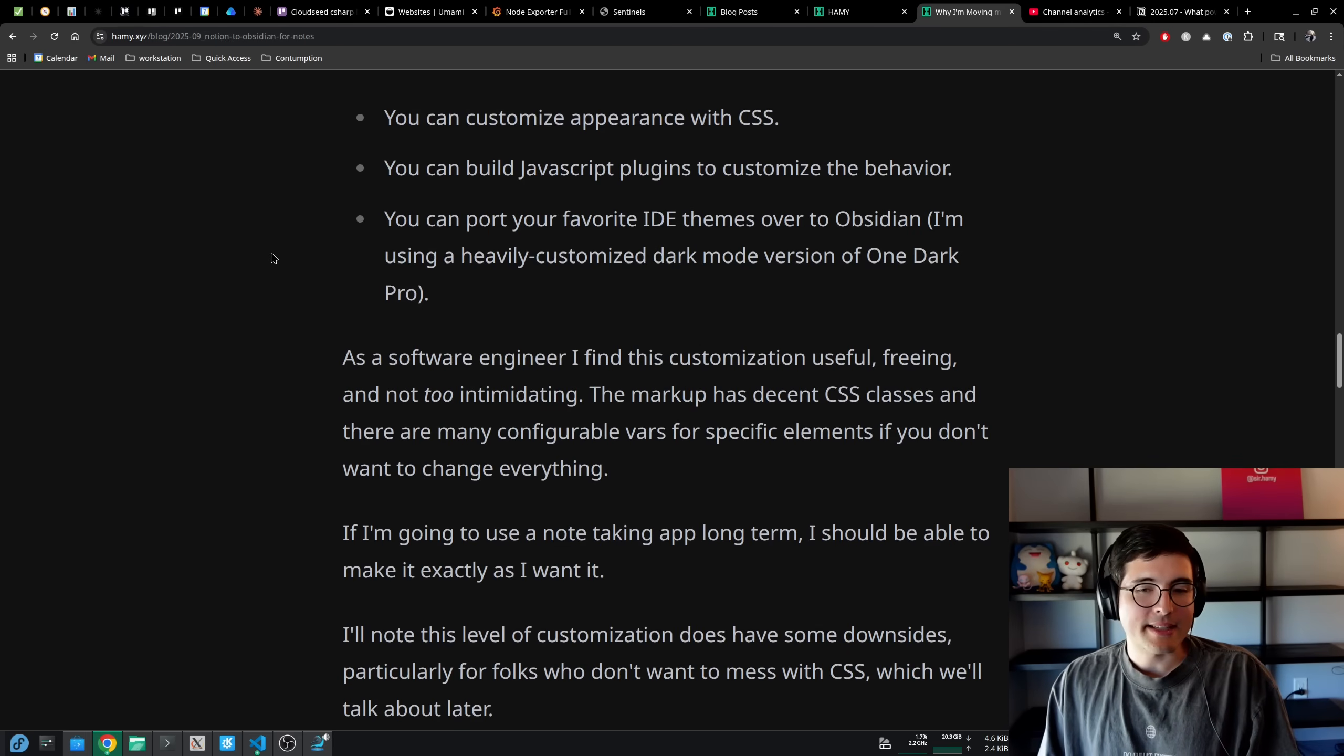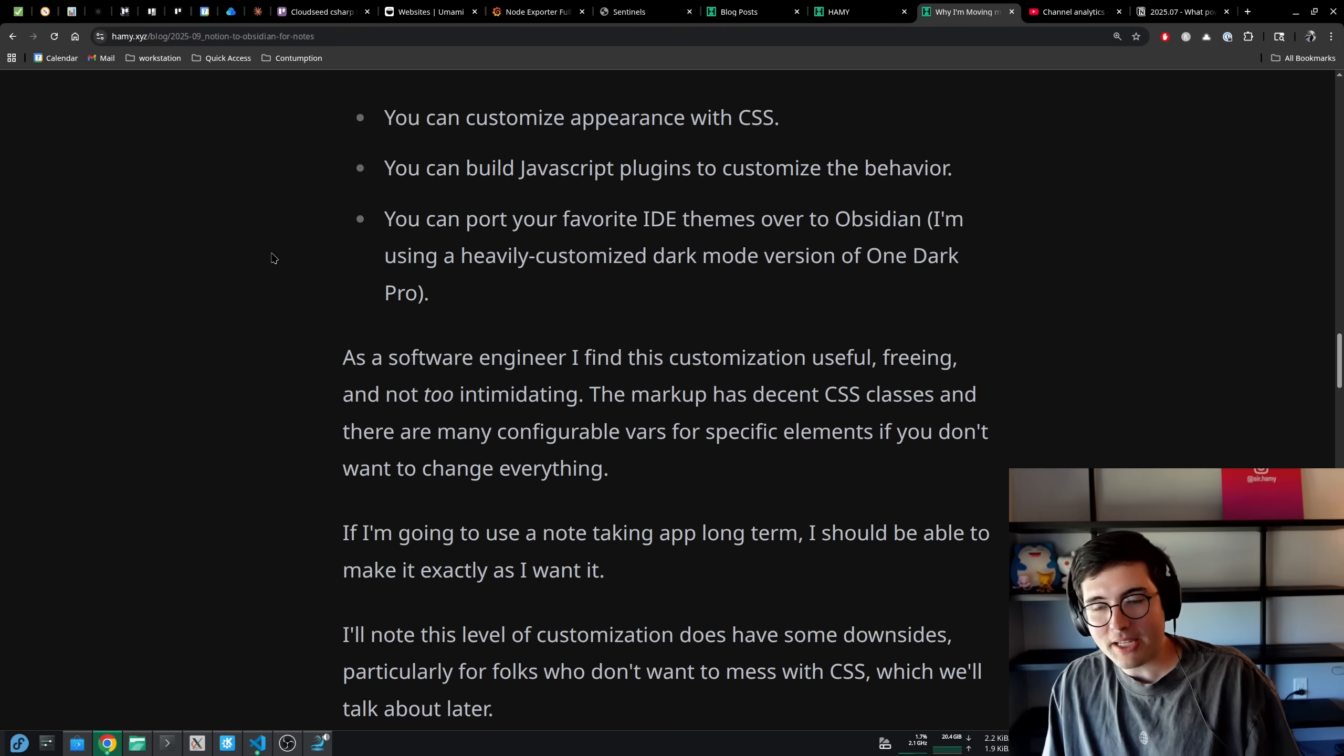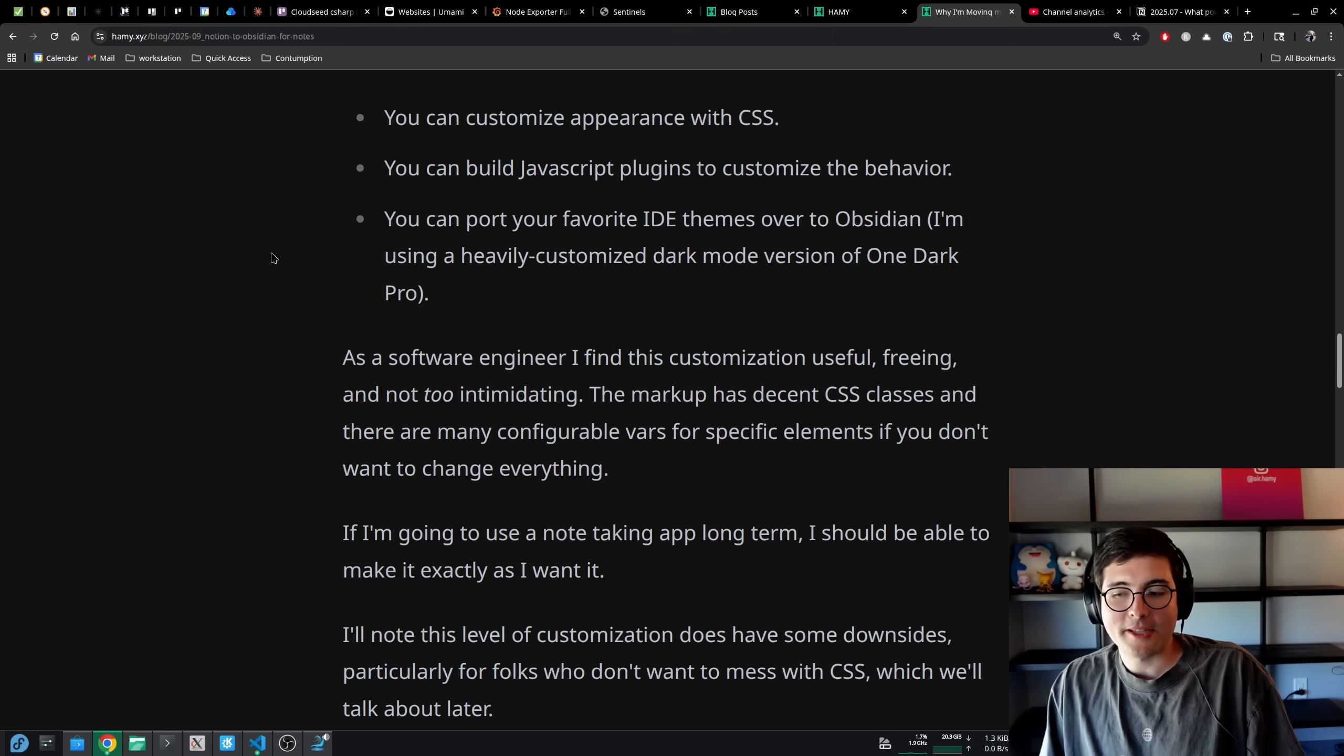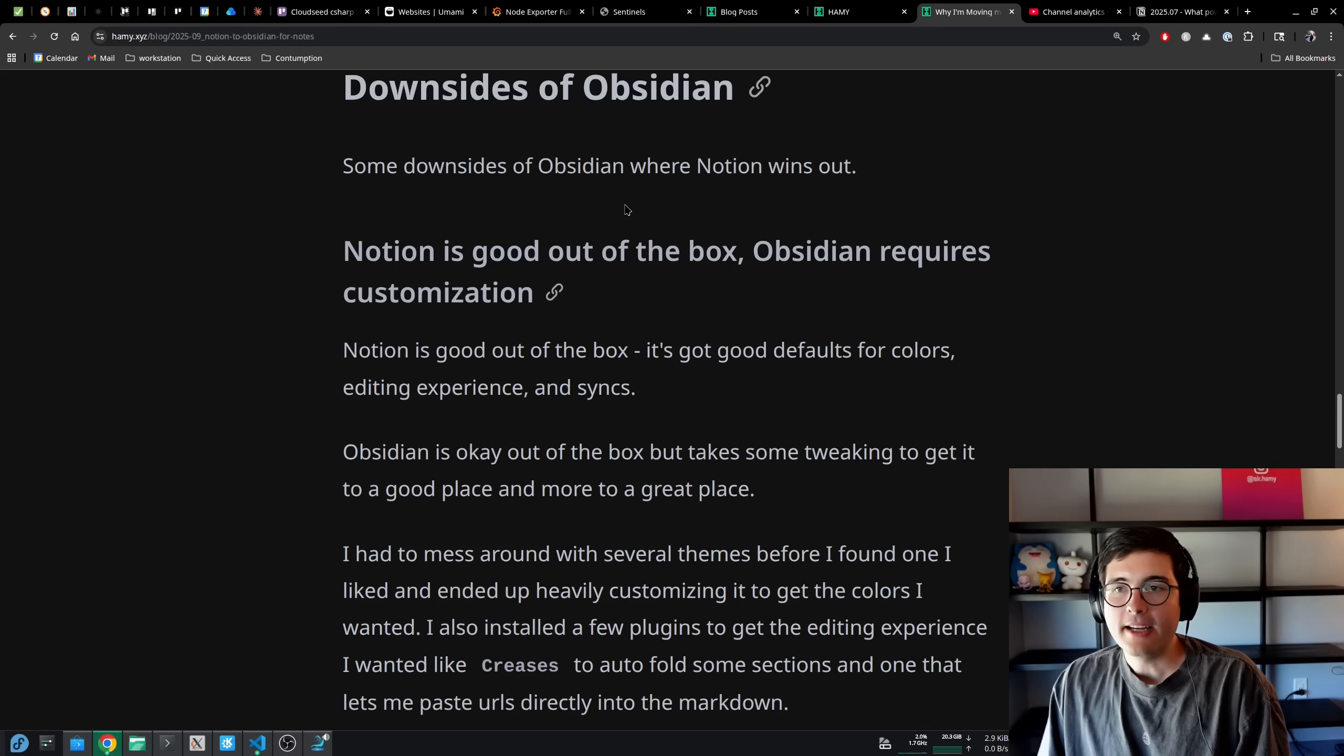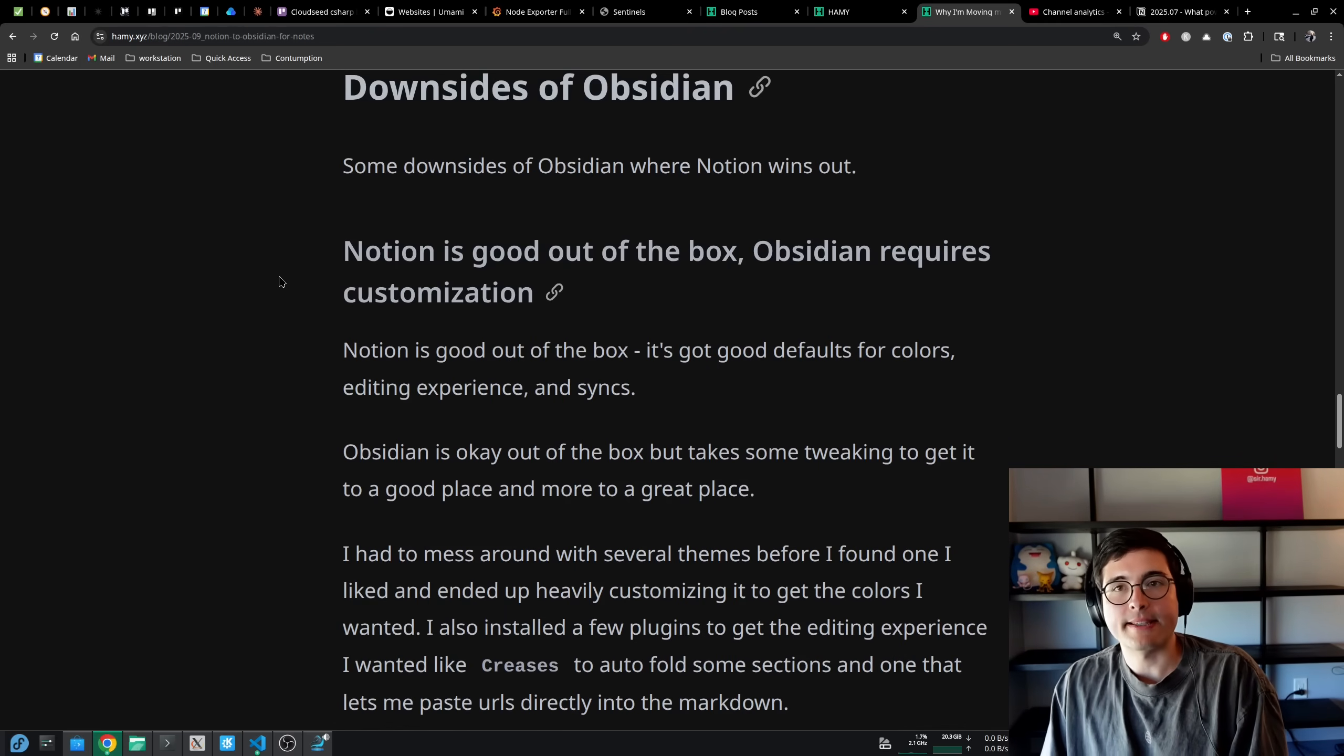The way I think about this is if I'm going to use a note-taking app long-term, I should be able to make it exactly as I want it, or at least it should be configurable to the point where it doesn't bother me too much. That said, this level of customization does have some downsides, particularly for folks who don't want to mess with CSS. Now let's talk about some downsides of Obsidian and where I think Notion wins out.